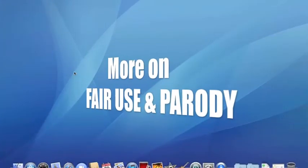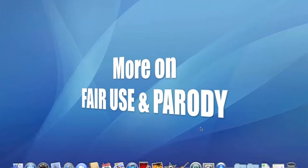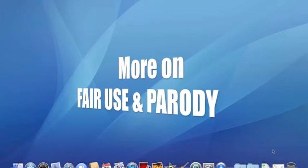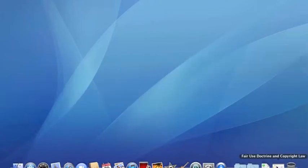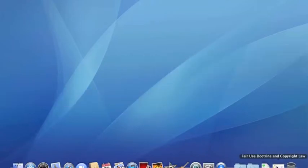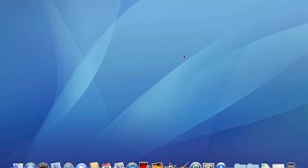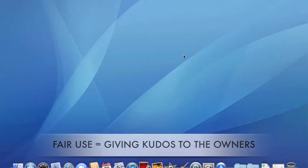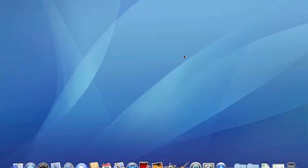All right. So how's it going? This is the extended version of our fair use movie. Yeah, buddy. Okay. So as we explained, fair use is giving kudos to people who have the copyrights to any material. But we're going to go a little bit more into detail with a website that we found.